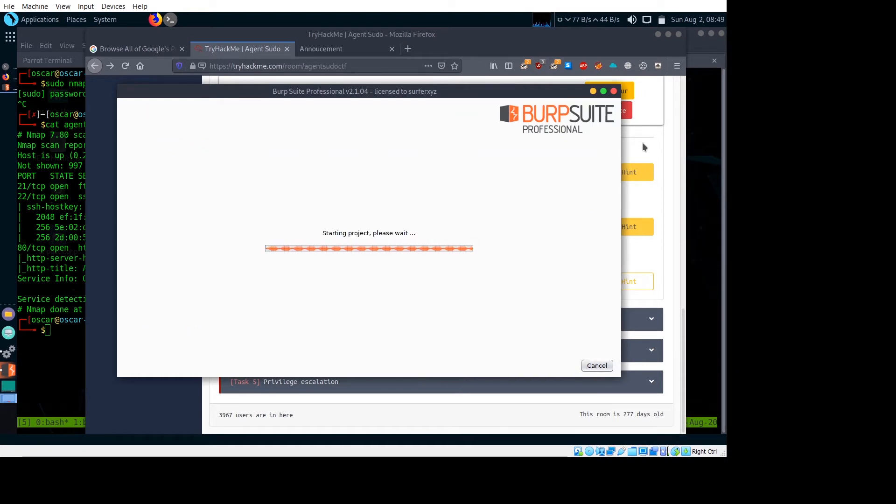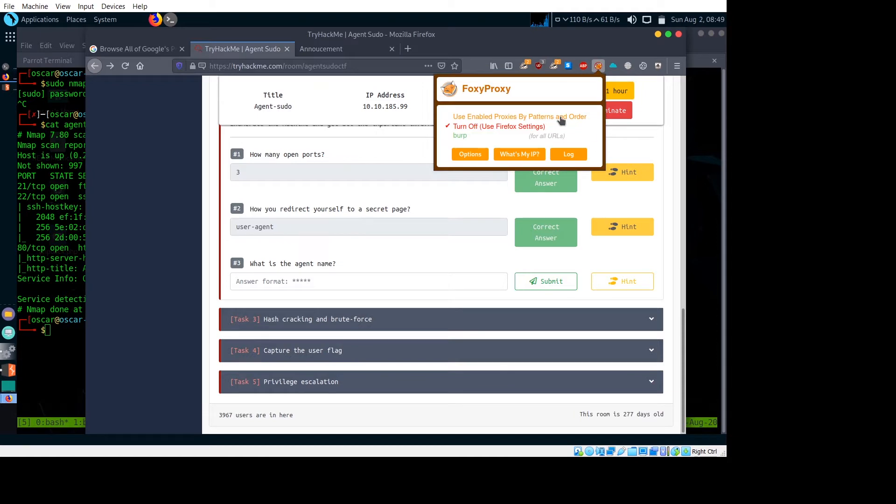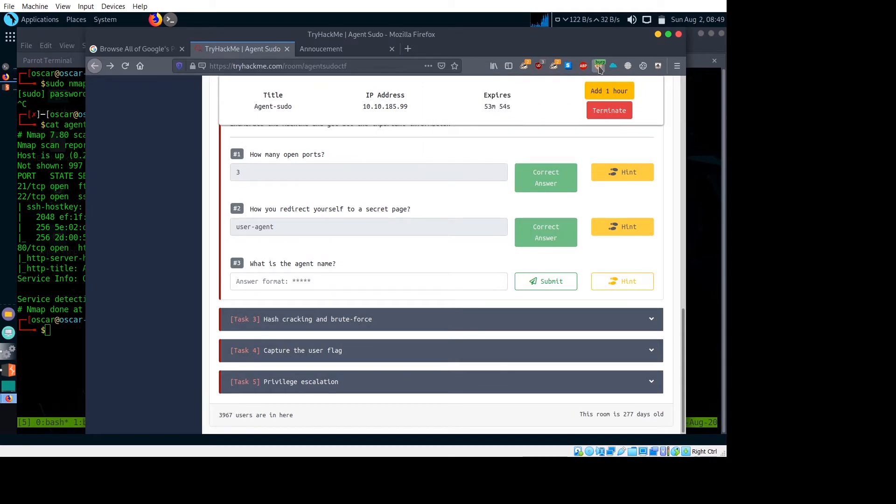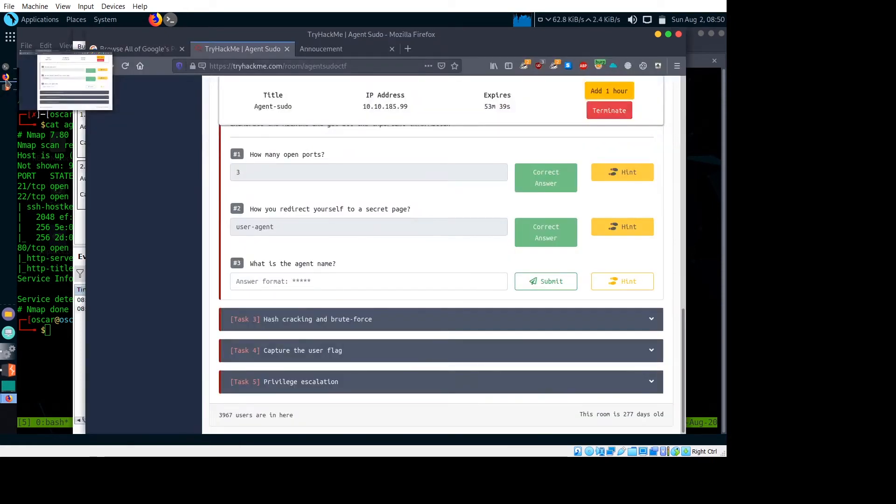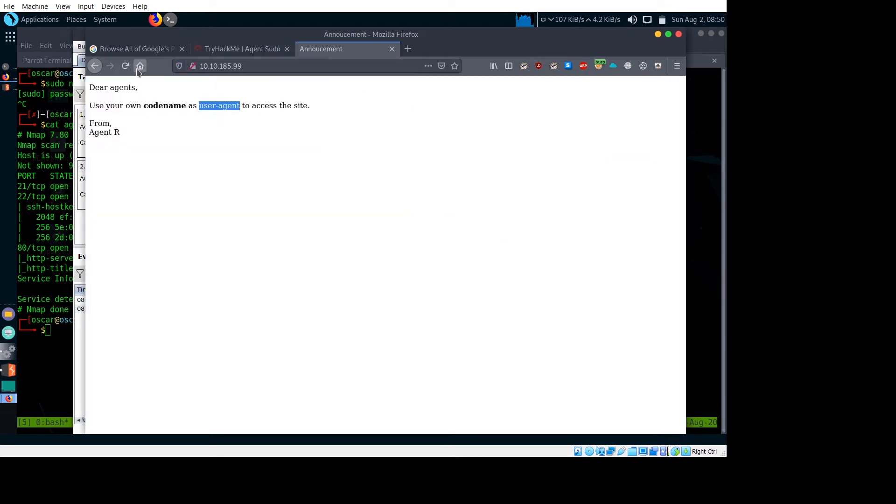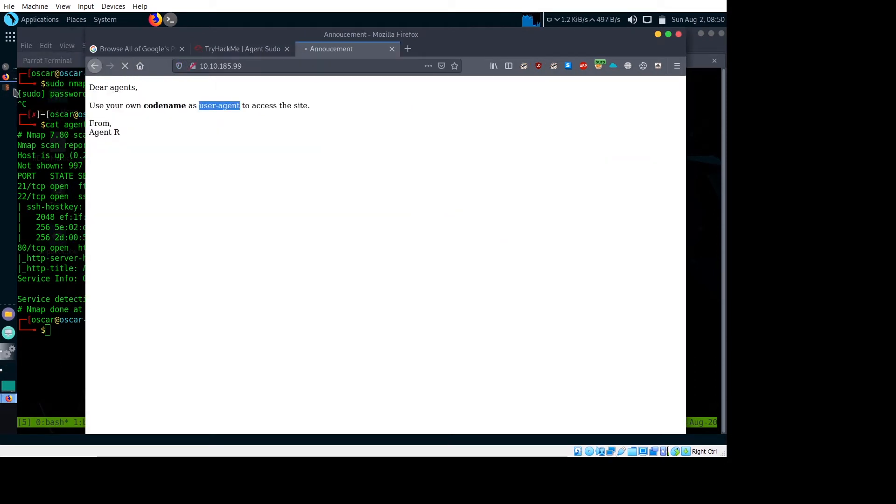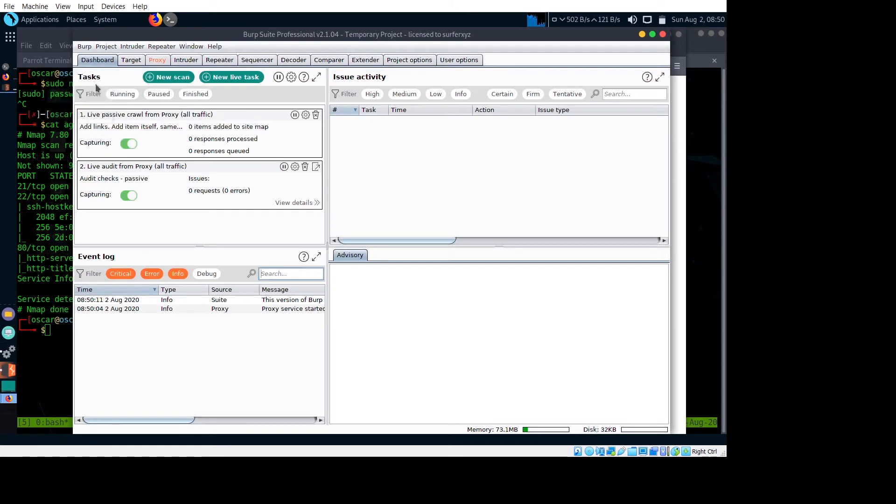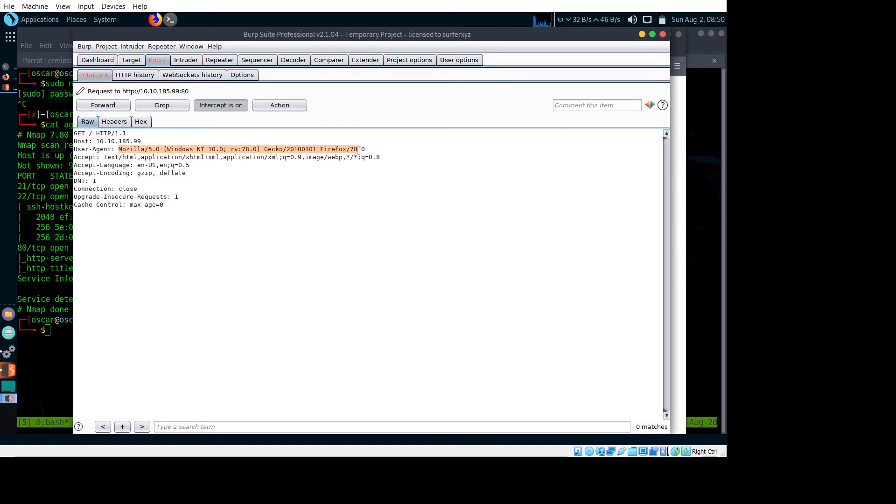Let me start Burp. Now I will enable the proxy. After that, just refresh the page. It should open in Burp. You can see here it opened in Burp. Let's change this user agent to 'C' and let's see what happens.